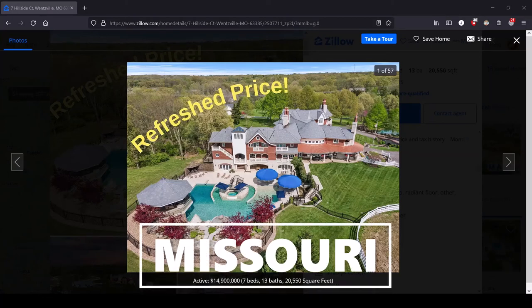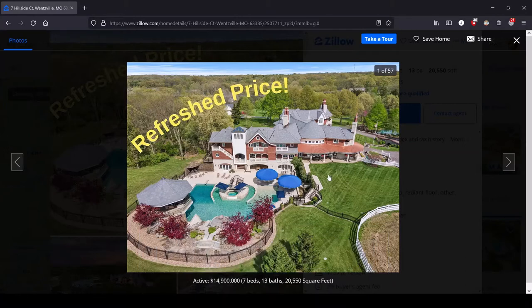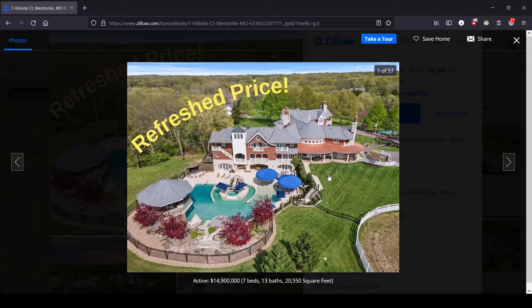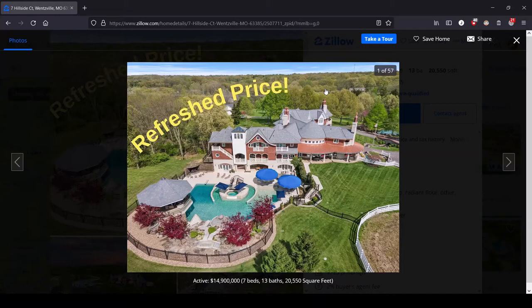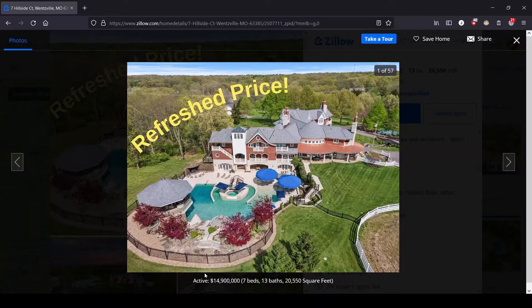Hey, this is Lula, and this is the series where we look at the most expensive house for sale in each state. We are in good old Missouri, where we've got this house proudly advertising a refreshed price, which is just realtor language. What they actually mean is they took the price down by over $5 million. That's right, it's now under $15 million, which means they cut the price by over 25%. That's bananas, and I am so excited to see what warranted that kind of a price cut.